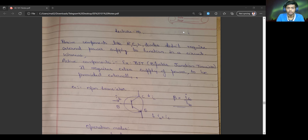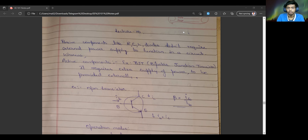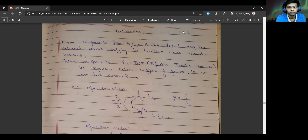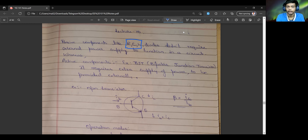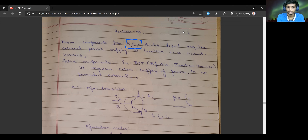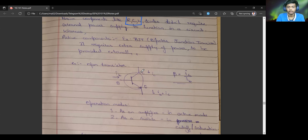By active components, we mean that these components require an external supply of power to be provided externally in order for them to function. So far, we have looked at resistances, capacitances, and inductors, but all these components do not require any external power supply to function. The transistor, however, is an active component, and hence requires external supply of power.